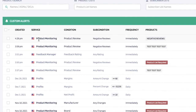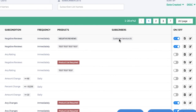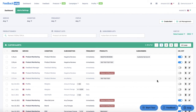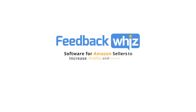You'll now be able to see that the alert was created: service is product monitoring, condition is product review, and anytime there's a negative review you'll be notified immediately. The customer service team will receive the emails. You're able to turn this off if you no longer want to receive the emails, or turn it back on. That's how to set up a custom alert within FeedbackWiz.